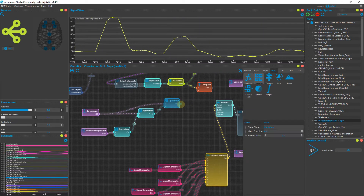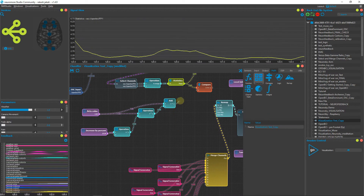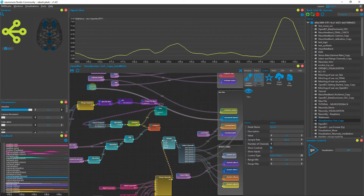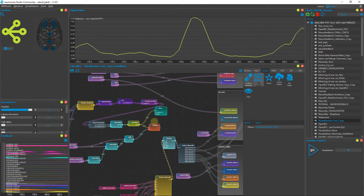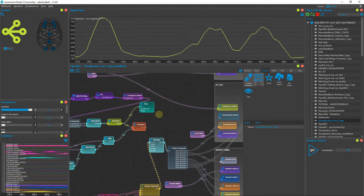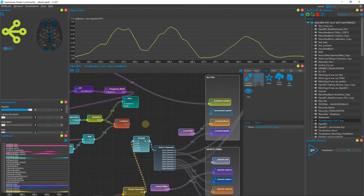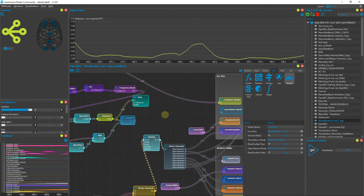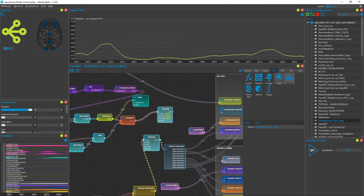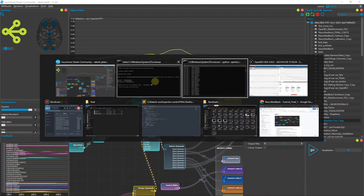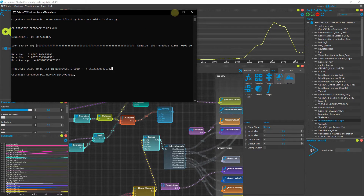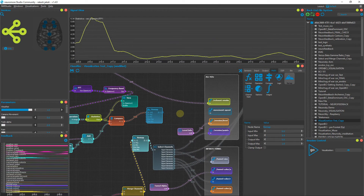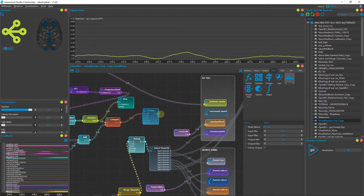Connect the output of the Statistics node to the Compare node's X input, and connect the output of the Add node to its Y input. The movement speed parameter controls how fast the car moves. Delete the existing parameter and connect our pipeline output instead. Before that, we need to remap the signal — go to Math and add a Remap node. Set the input min and input max to the observed maximum value, for example 5.9, and scale the output to 0–1. This is how the feedback controls car speed.